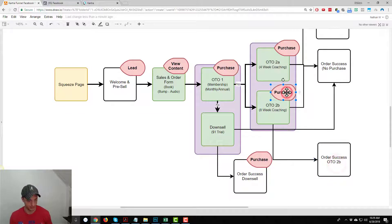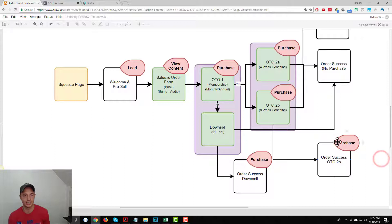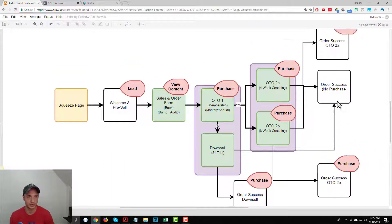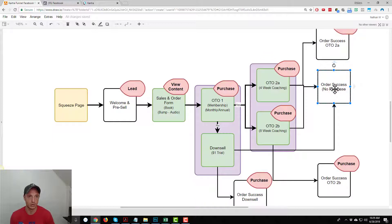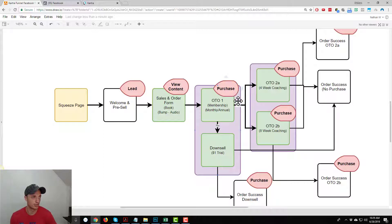We're not going to set that up here — I only have one order success page, so we're just going to end it there. But in practical terms, you could have four different order success pages with different purchase pixel values. Anyway, let's get to the technical installation of the pixel on our Kartra funnel.